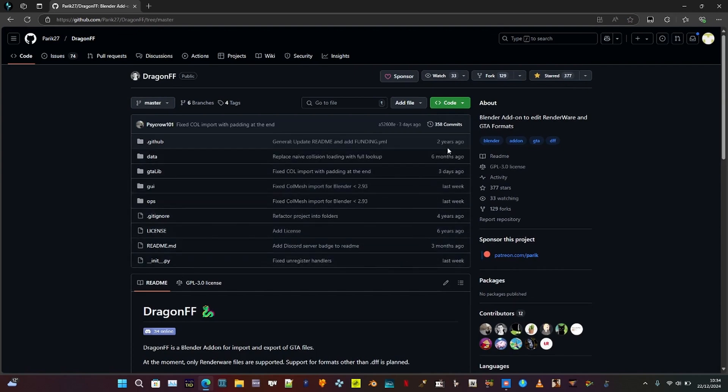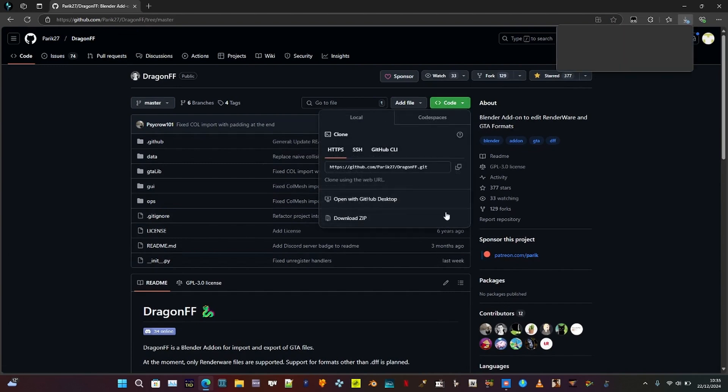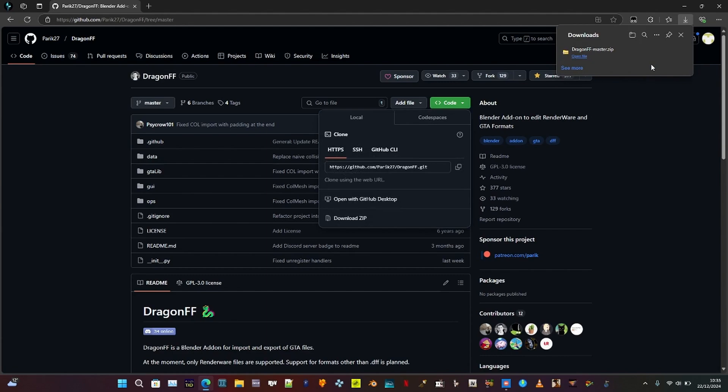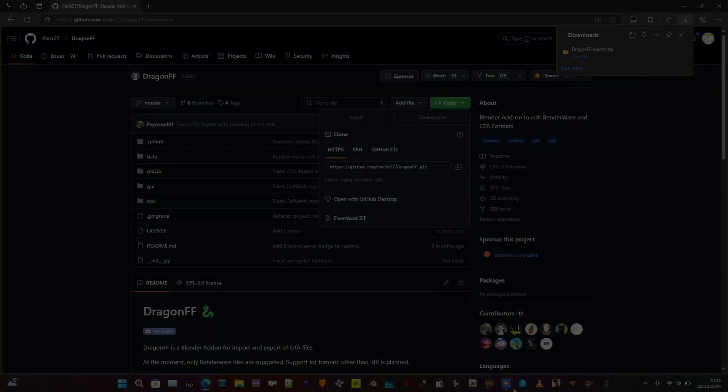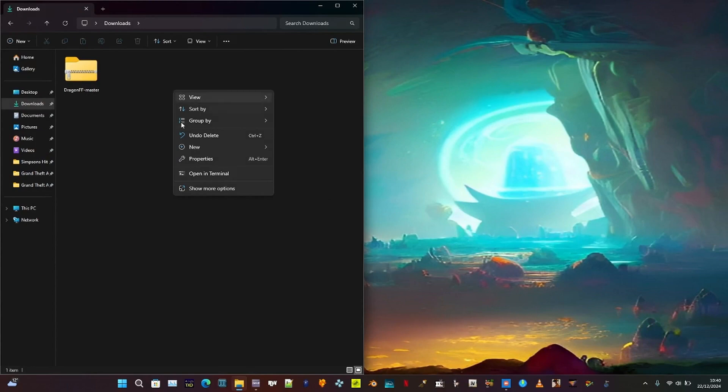To organize files in your downloads folder, create a folder called files.